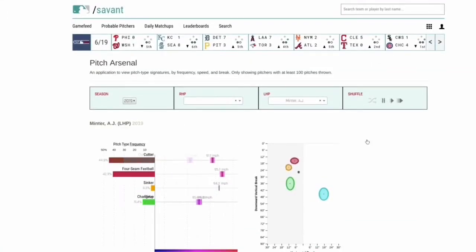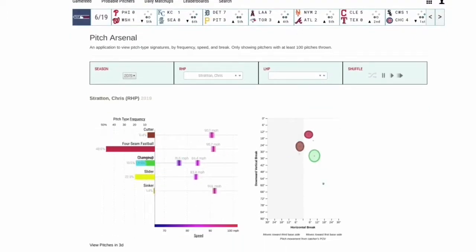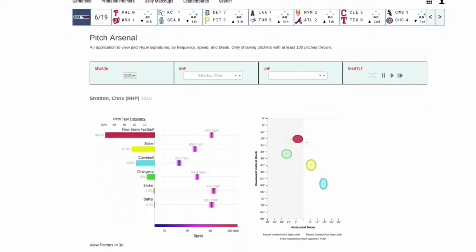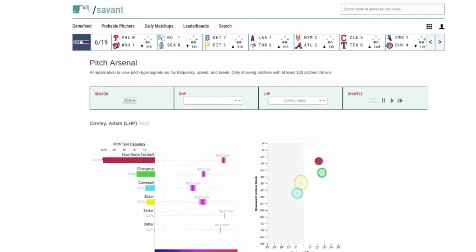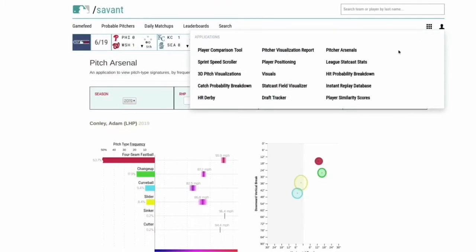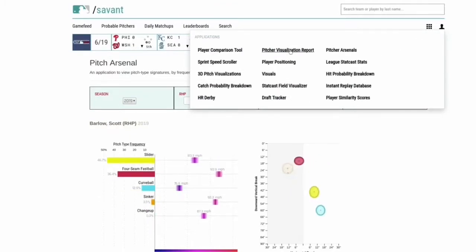You can even shuffle through pitchers. So if you're just kind of bored and you want to look through and see if there's anything weird that pops up, you can just hit shuffle and guys will start coming up. Kind of a fun feature and a good way to get really accustomed to that tool.